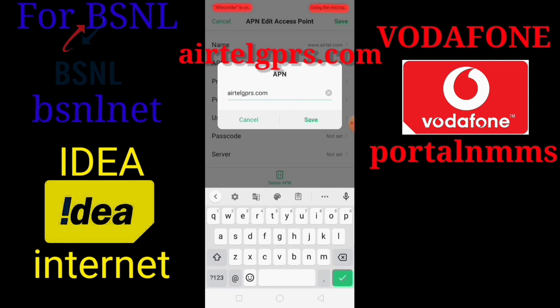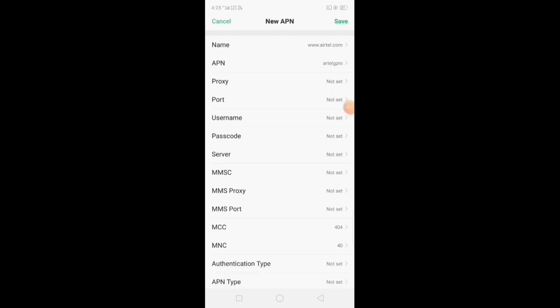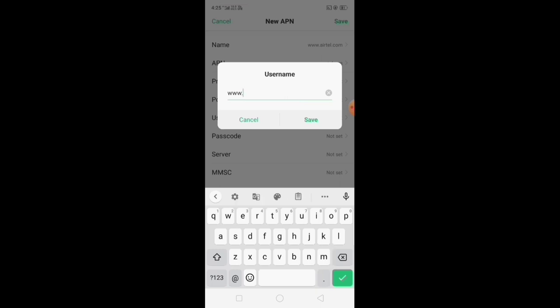Let's type the user name. Select www.google.com